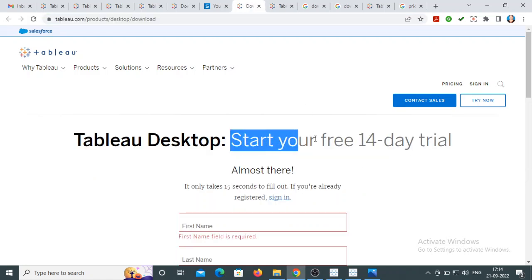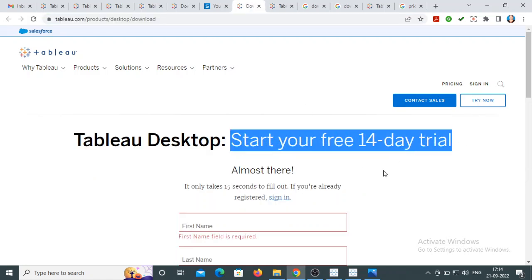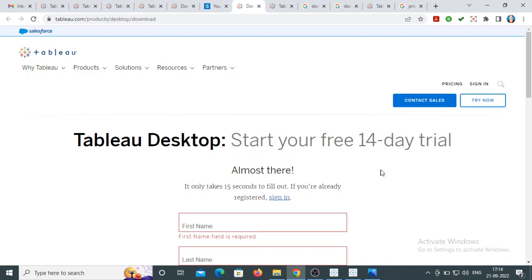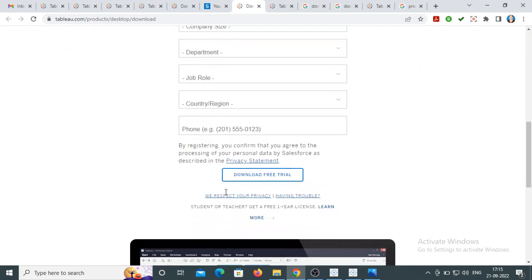Once the trial is exhausted, you need to pay $70 per month, which is approximately 5,400 rupees — quite costly for an individual just getting hands-on experience or learning. That's why, as a student or new user, I recommend going with Tableau Public. But we'll see how to download both. Just fill in all the information and click 'Download Free Trial'.